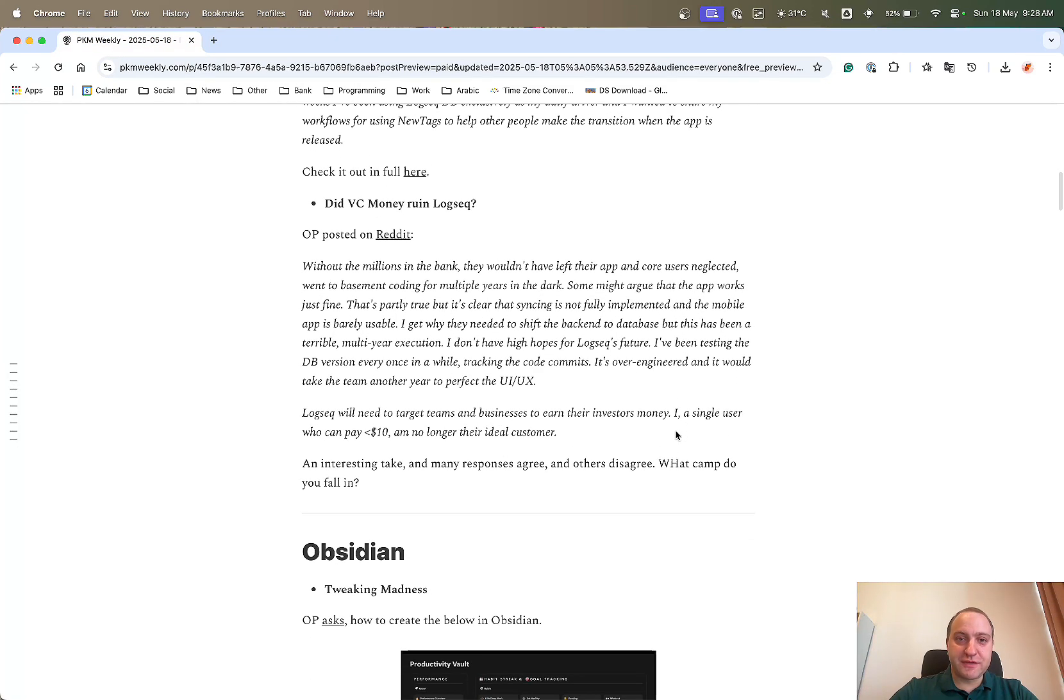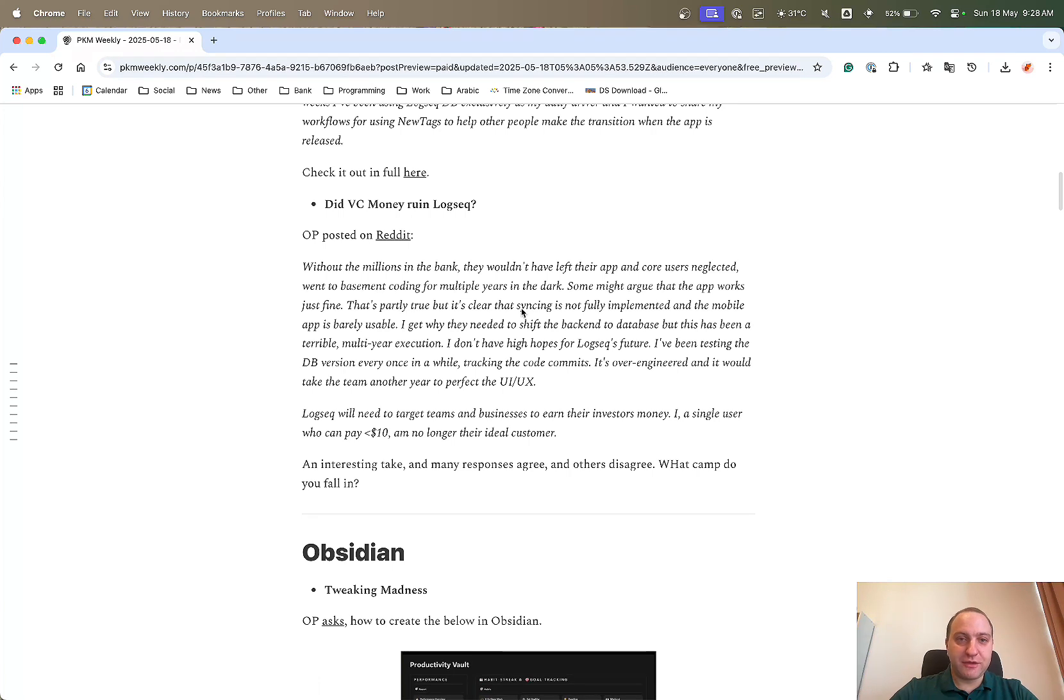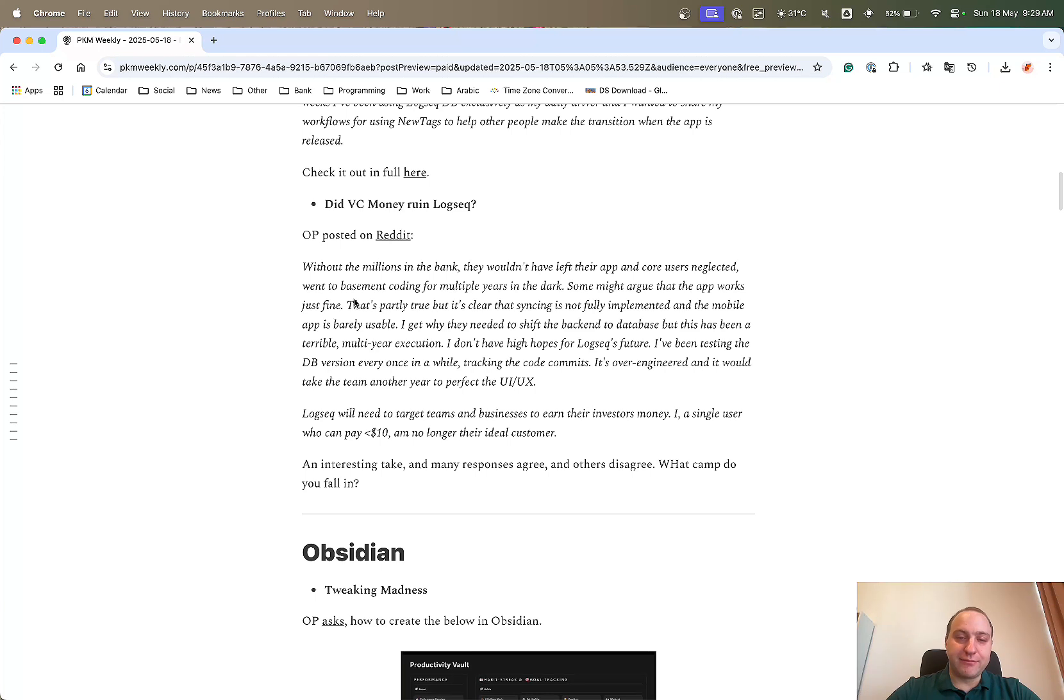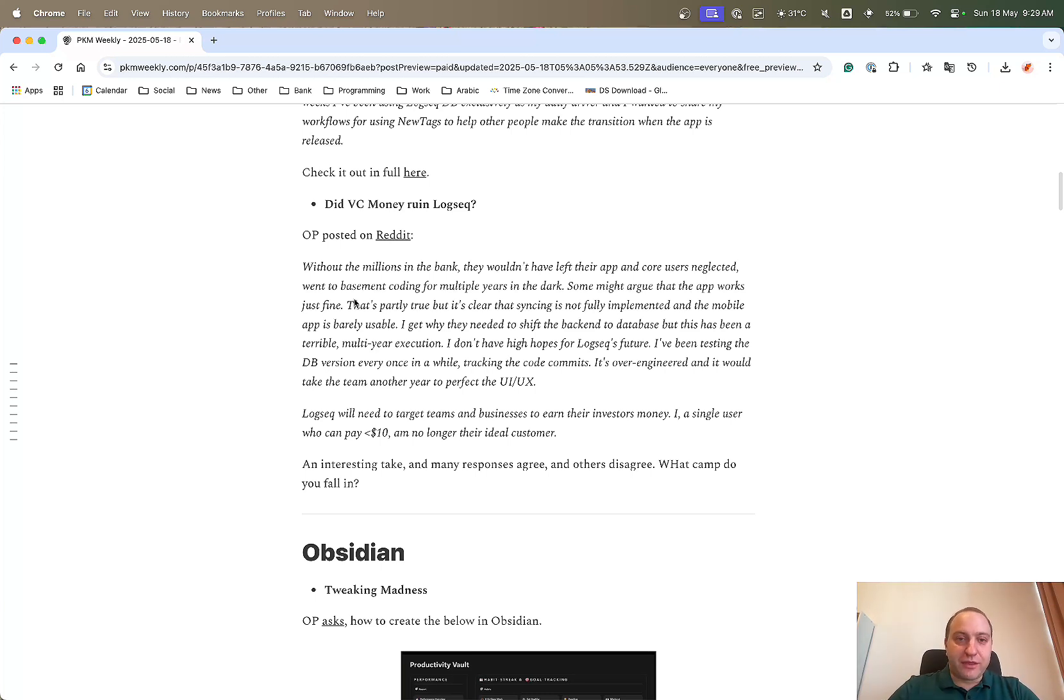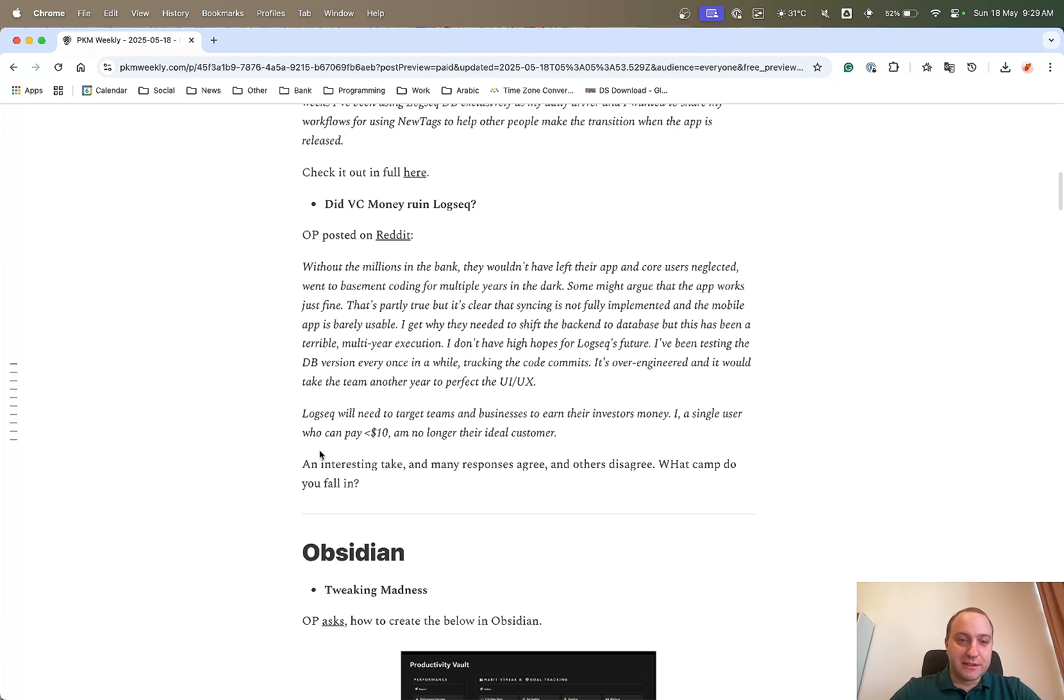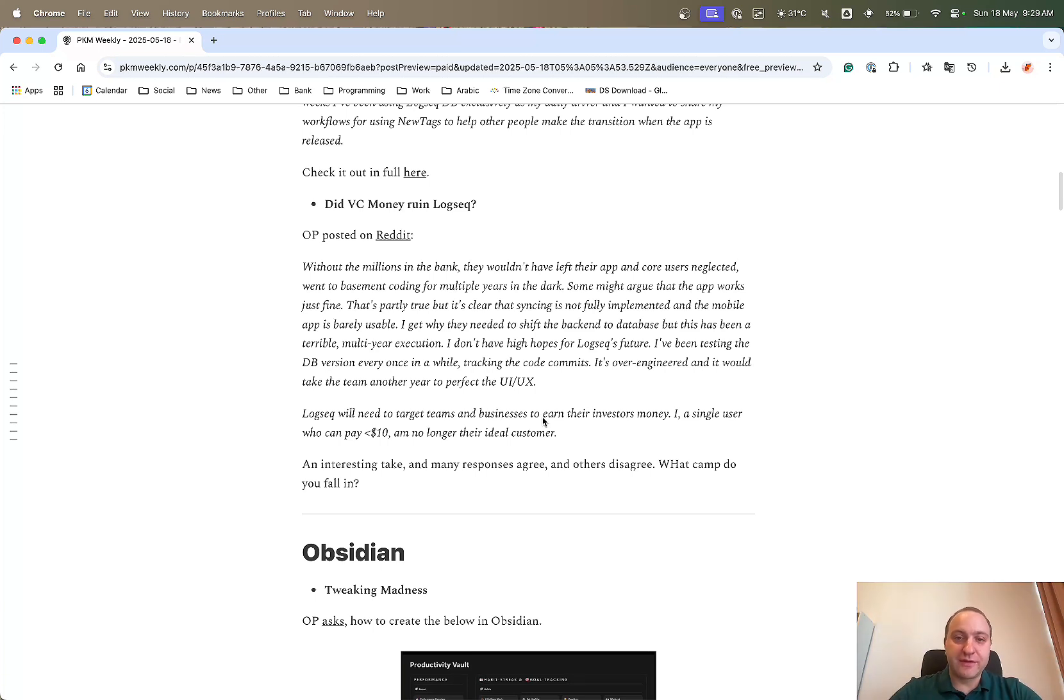On the positive side - and then a little bit of the negative side is a question of, did VC money ruin Logseek? So on Reddit, OP posted, with millions in the bank, they've kind of left their app neglected. Not quite neglected with the DB work that's going on, but you can say that the MD version has been neglected for quite a while. And basically OP is just asking, have they gone down the wrong route because of VC money?